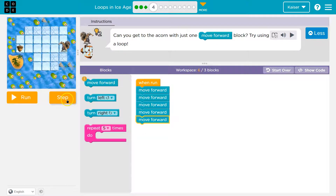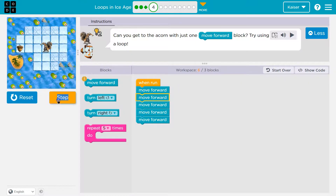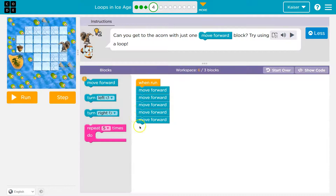Look at all these — I'm going to actually use 'step' this time. One step, two steps — I can watch it run. Three steps, four steps. This helps me. So we're going to get there: if I hit step five, we get the acorn. But I have too many blocks, so I won't get full credit — it only goes half green.